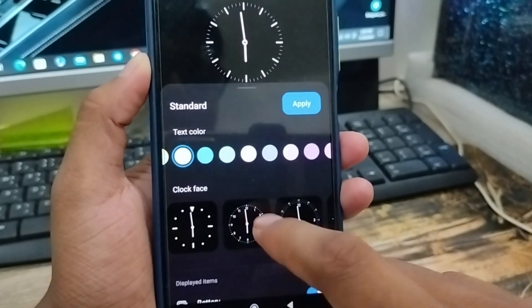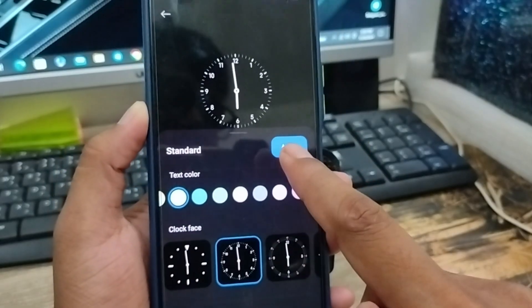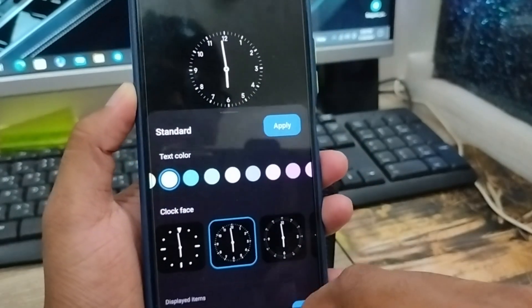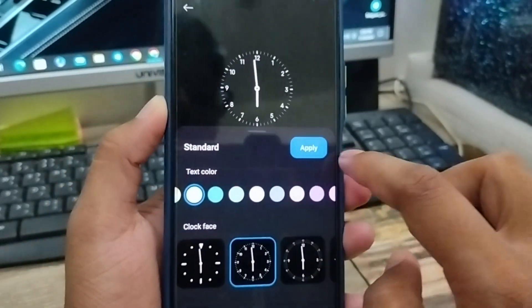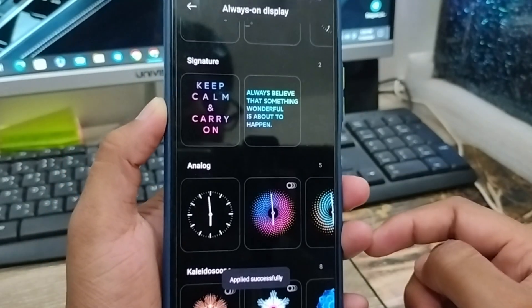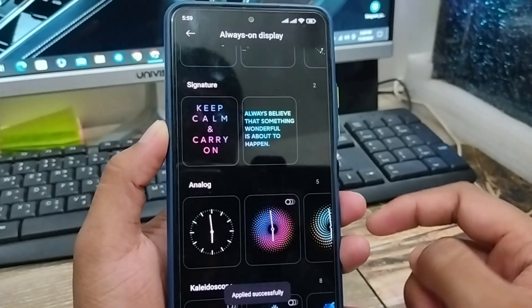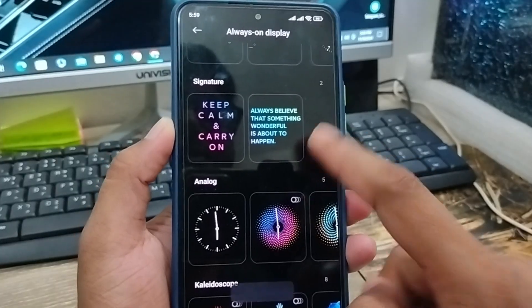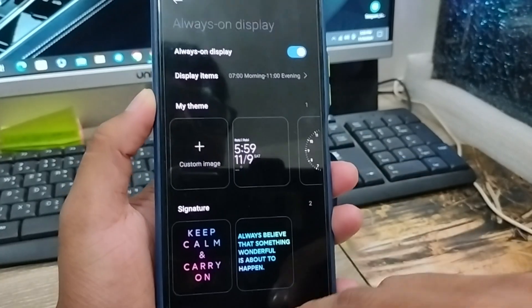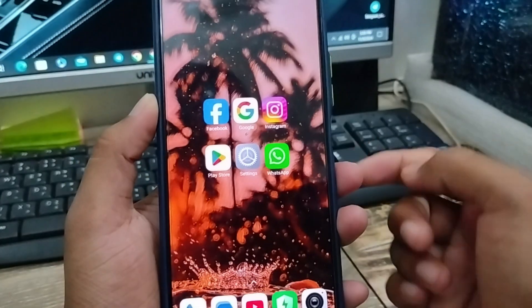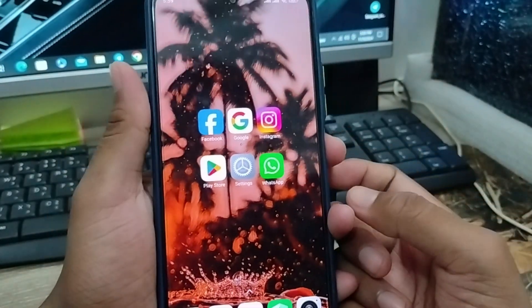So I'm going to customize this one as well — it looks like this. Now I'm going to tap the Apply option. Once you tap Apply, you're all set. I'm going to go back on my phone and turn off my screen.